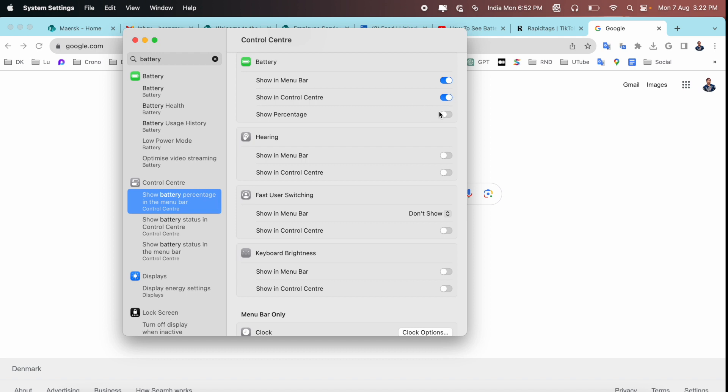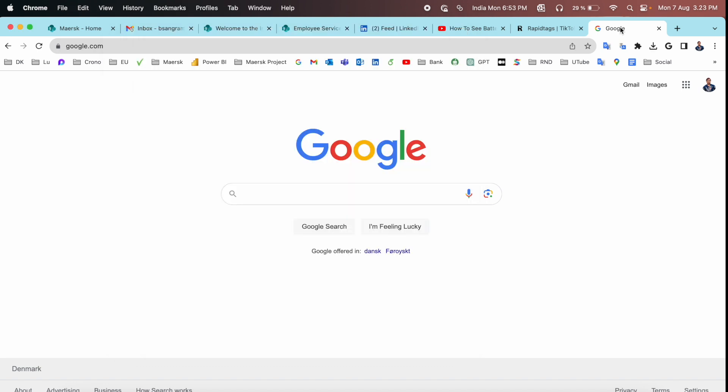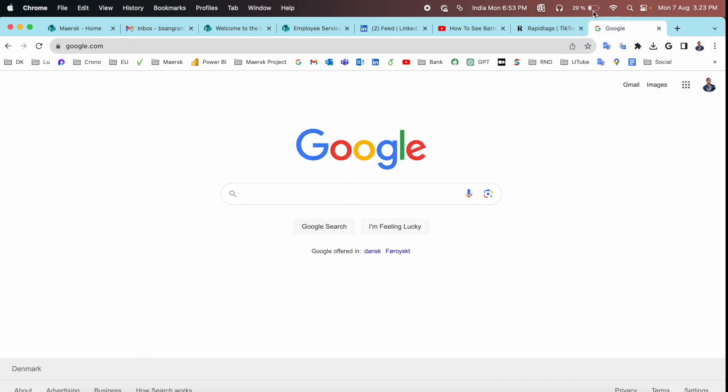Now look at this. My battery is showing here as a percentage, 29%, and it's very easy. And that's it. You can close and then you can very easily access the percentage sign here in your Mac battery.